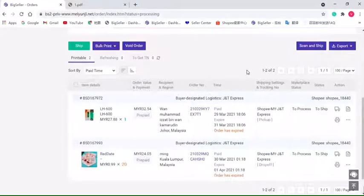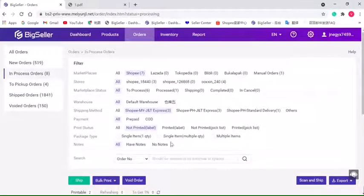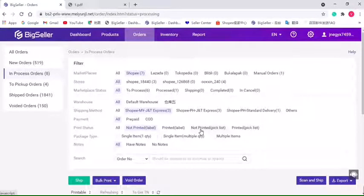When we need to print the shipping label next time, we can choose Not Printed so we won't overprint the shipping labels.